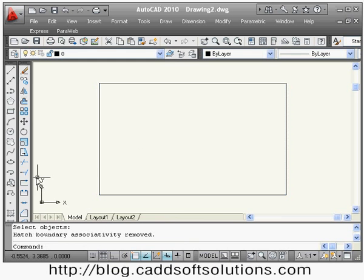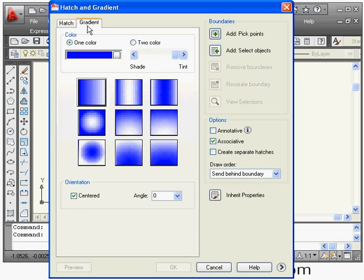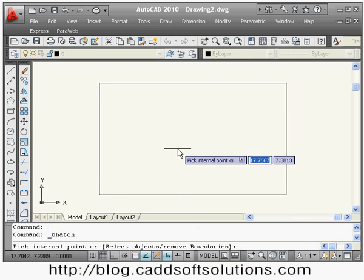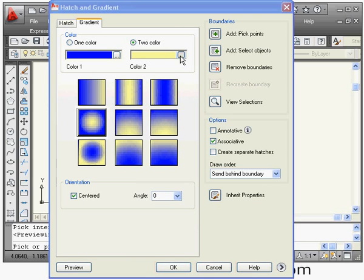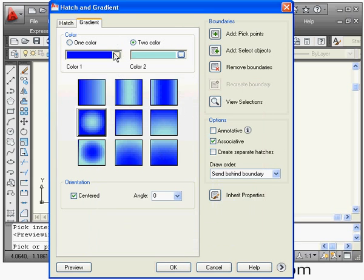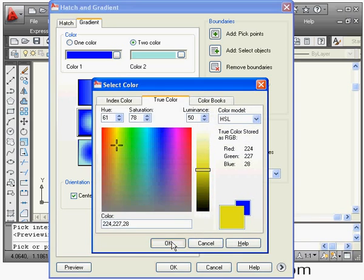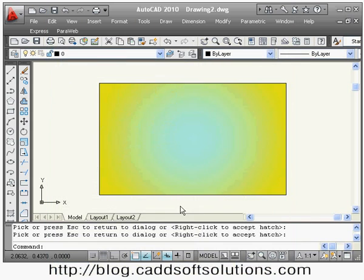You can also create a two-color gradient hatch by clicking the Gradient button. Select the pattern, add a pick point — the method is the same — then right-click Preview. You can change both the first and second colors from here and see the effect. In this way you can create a gradient hatch.